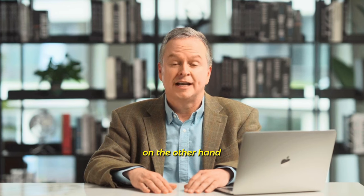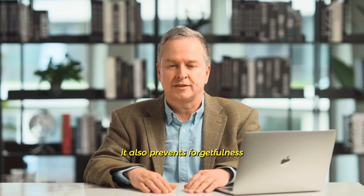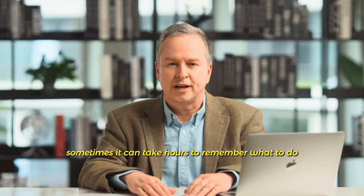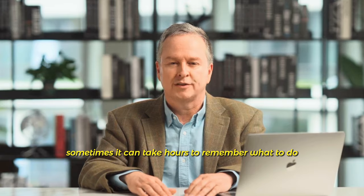On the other hand, it also prevents forgetfulness. Sometimes it can take hours to remember what to do.